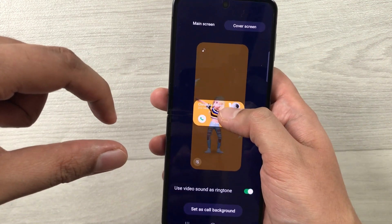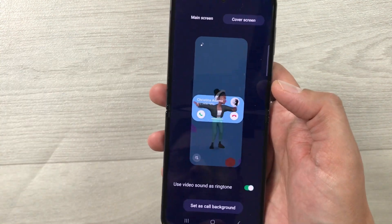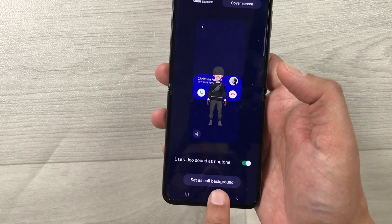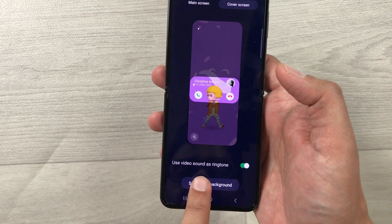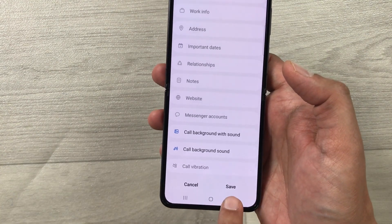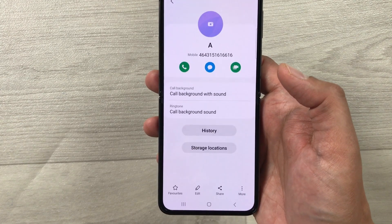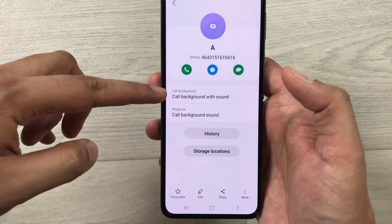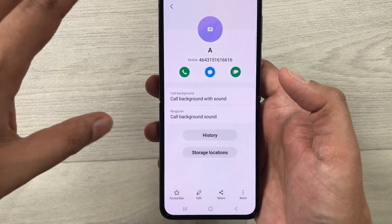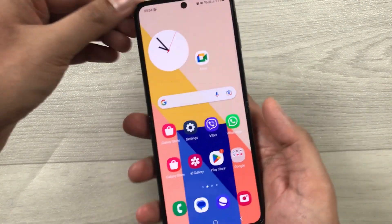You can move the video wherever you want to use it in the cover screen. I just want to use this part, so it will show only this part on the cover screen. Now select the option Set as Call Background, then press Save. You can see it is now showing that call background with sound is selected and saved.